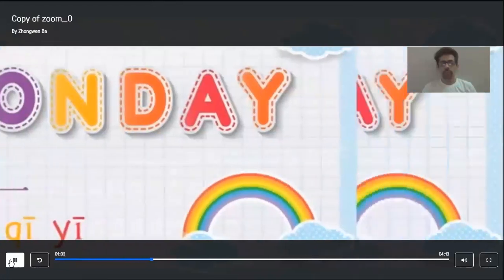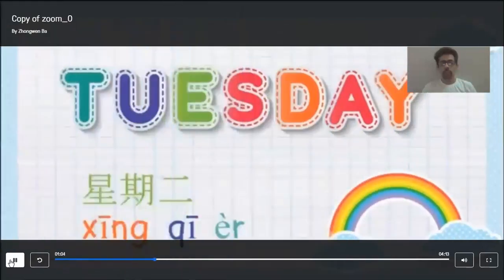Tuesday, xing qi er. Xing qi er — second day of the week. That is Tuesday, xing qi er.